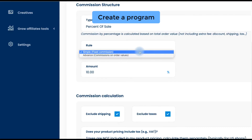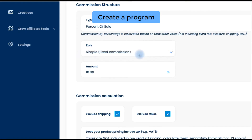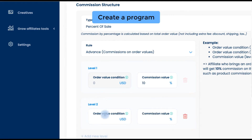Or, you can assign different commission rates to different levels of order value, as the advanced option.